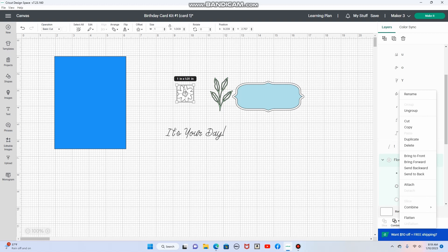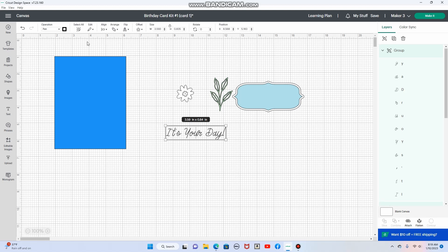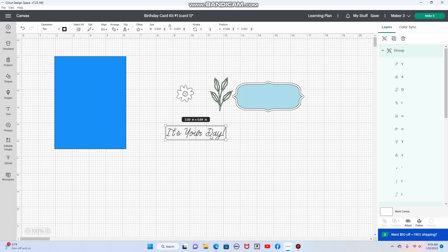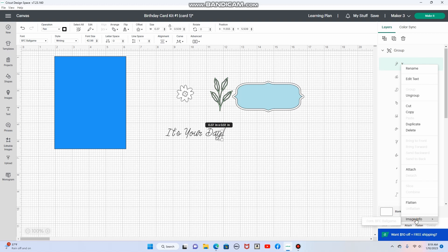So that is actually going to be a Recollections flower, but just for design purposes I wanted to put that in. Okay, this right here is, I'll try to get the name of the font. And it's BFC Ball Game. BFC Ball Game.